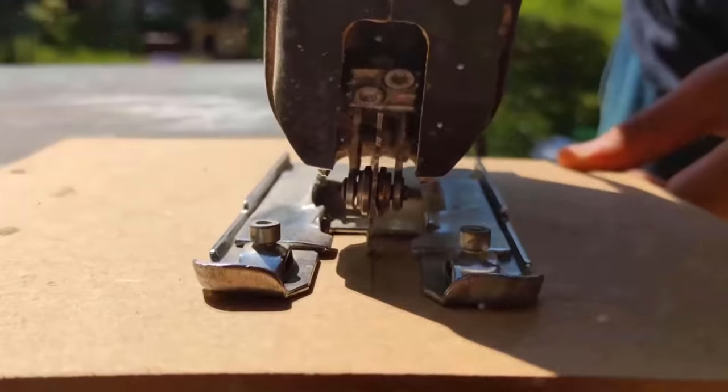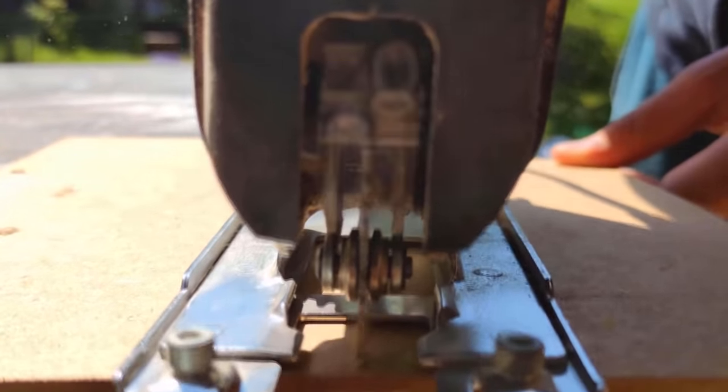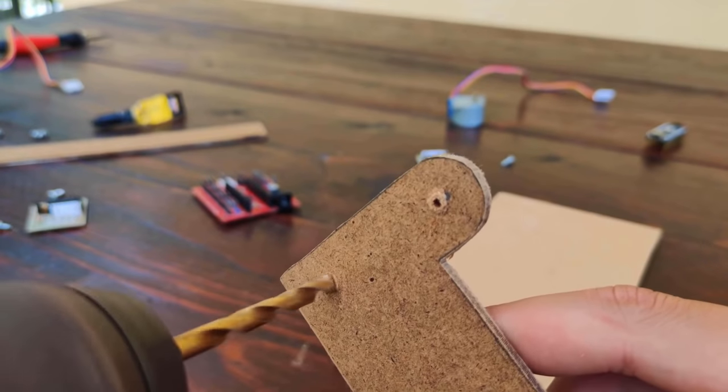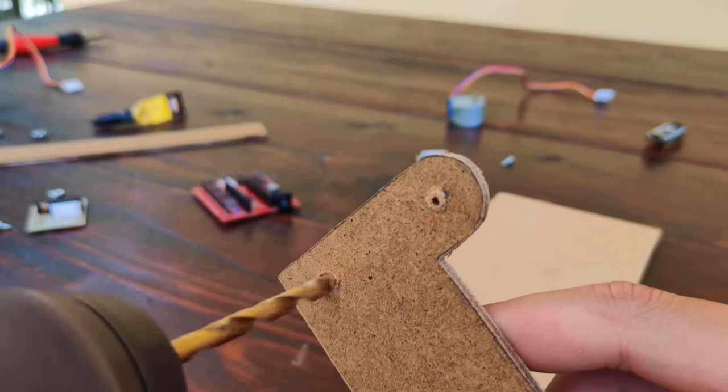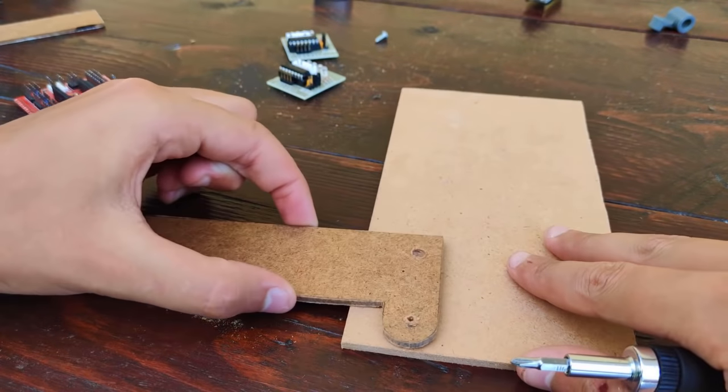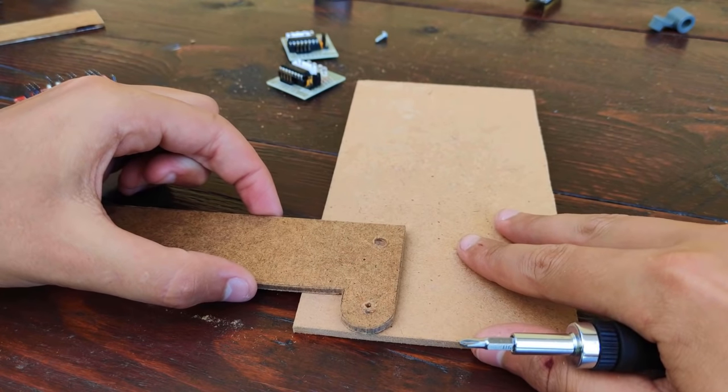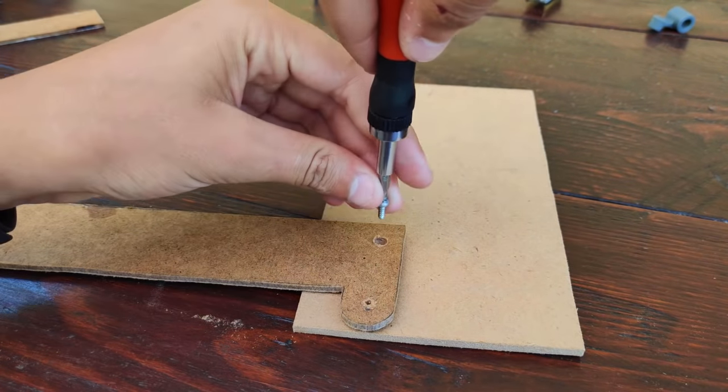Then I cut some pieces of plywood and screwed everything together.